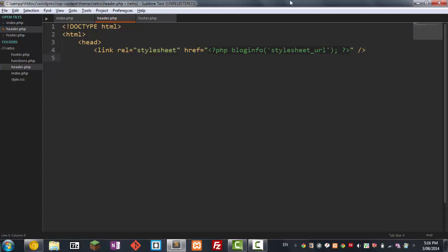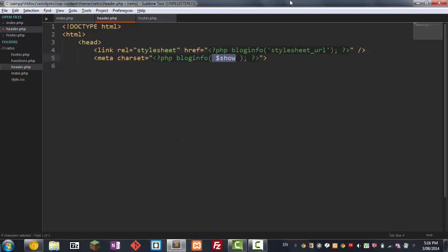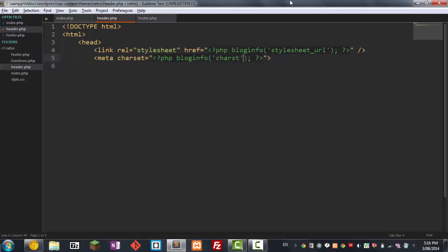And then next, we're going to give it a meta. I'm typing really slow because I'm on a different keyboard, but excuse me. And a charset. We're going to use a PHP function that WordPress already has and it's called charset. Just like that. Now, you don't really have to understand all of this. This is basically just things that you have to put in your header.php.